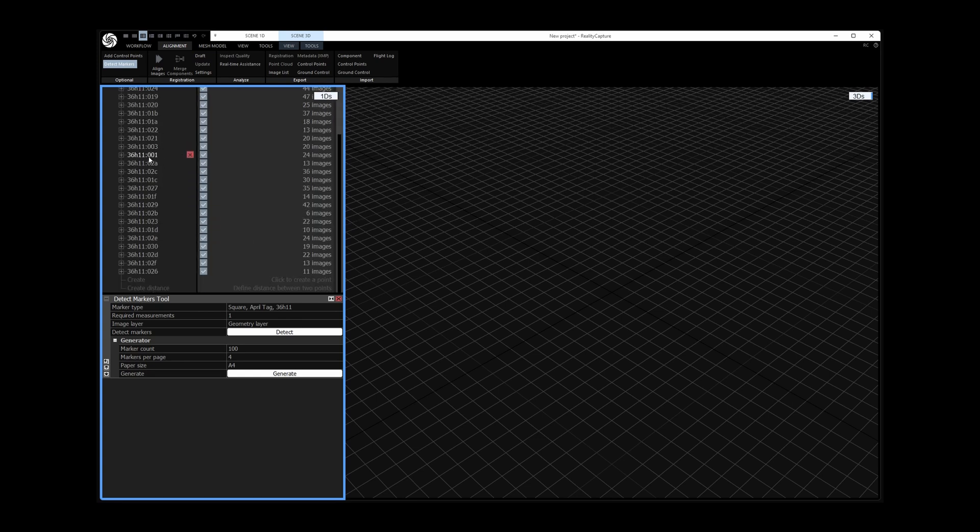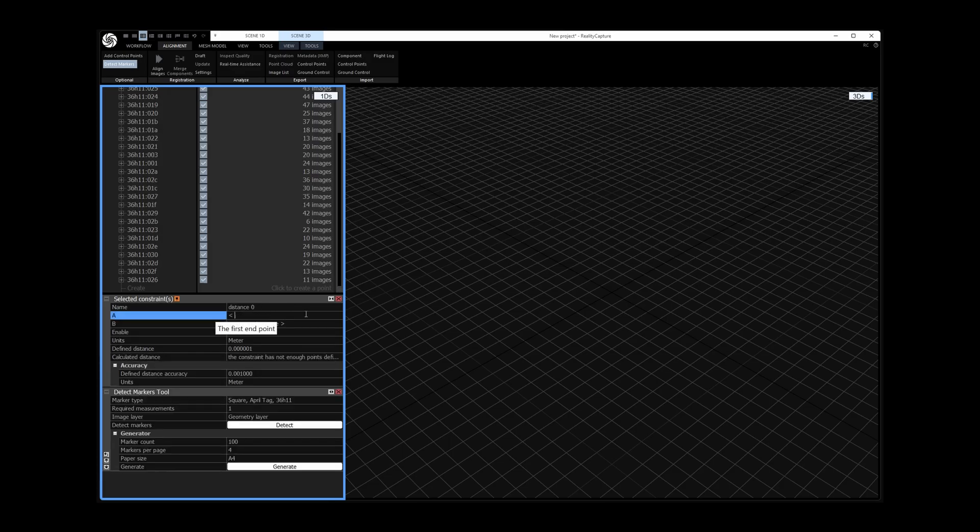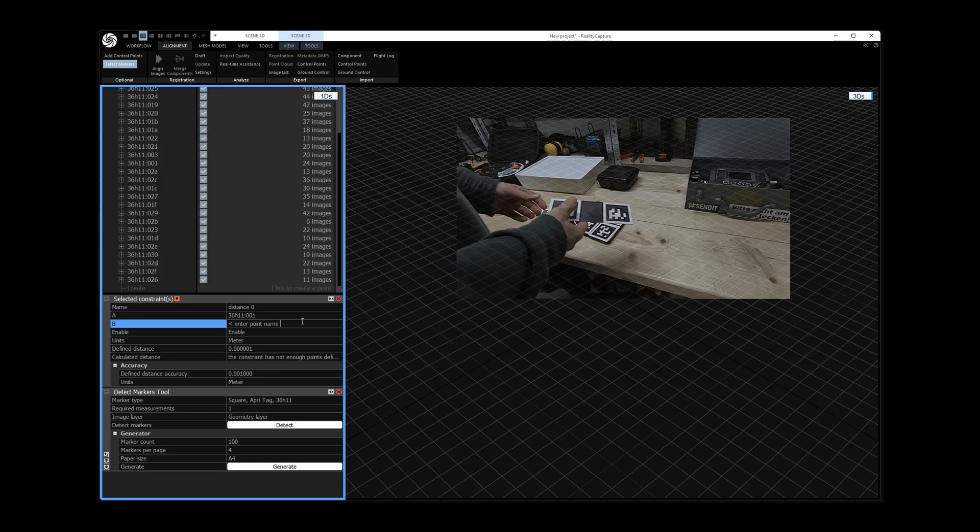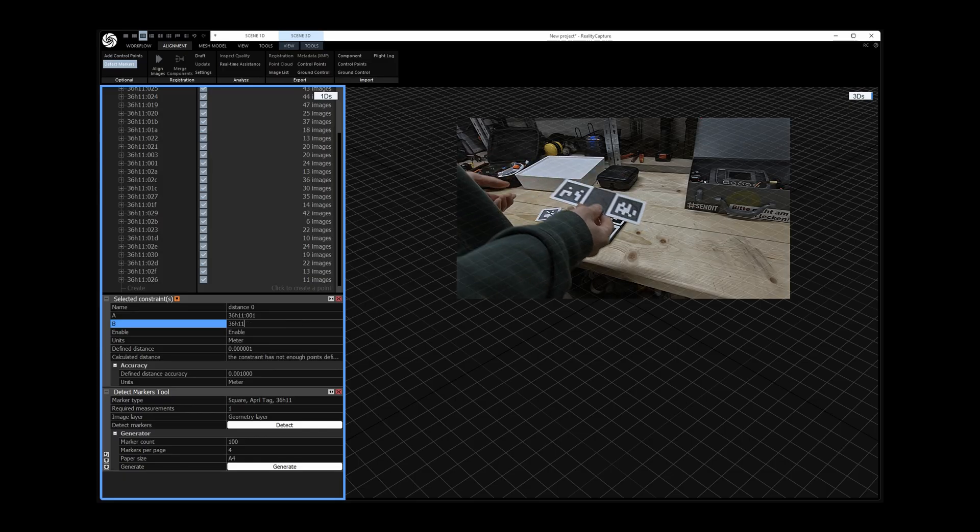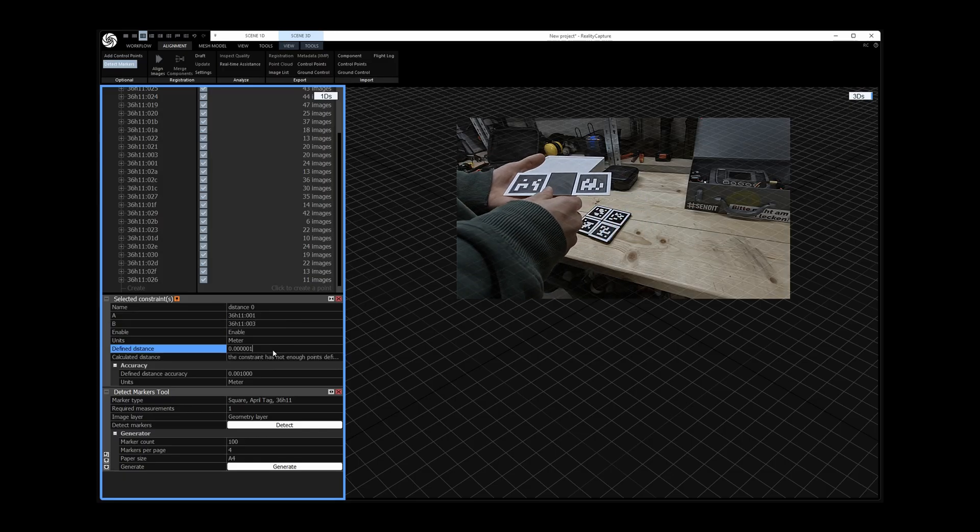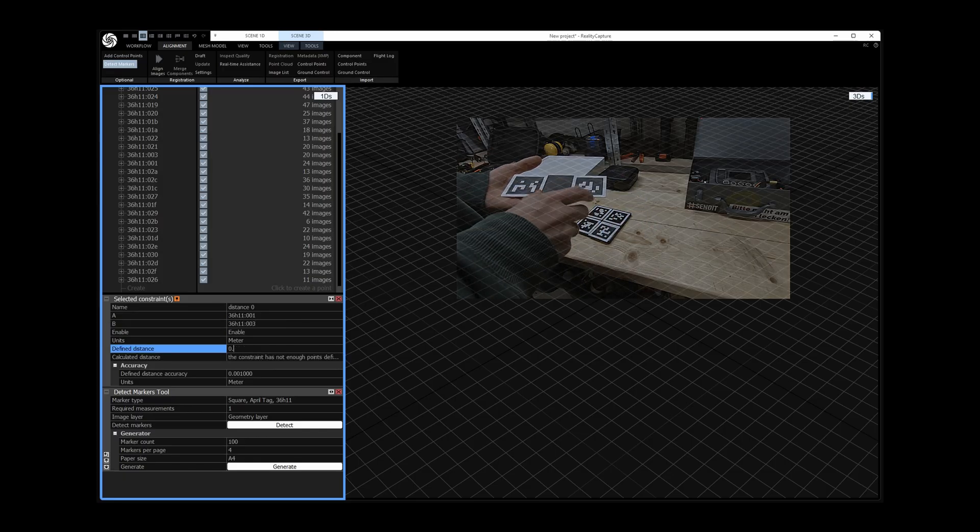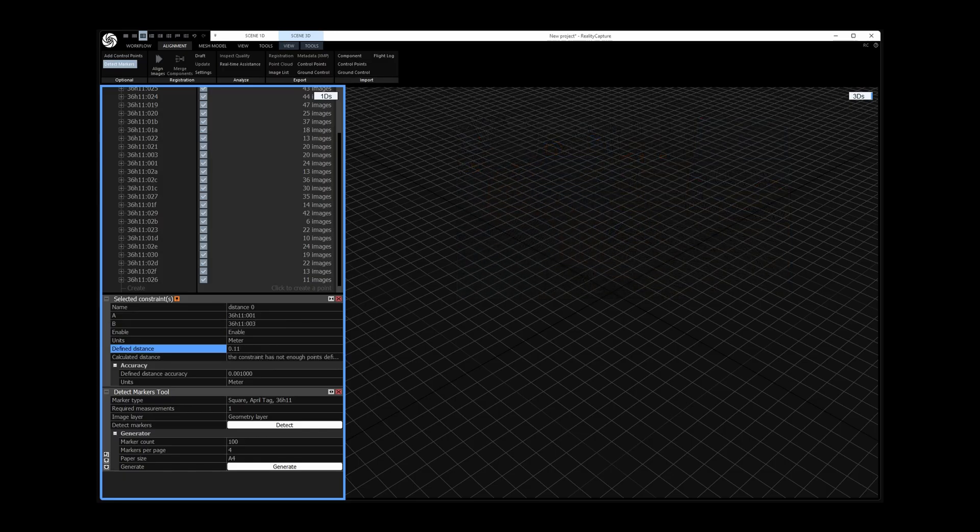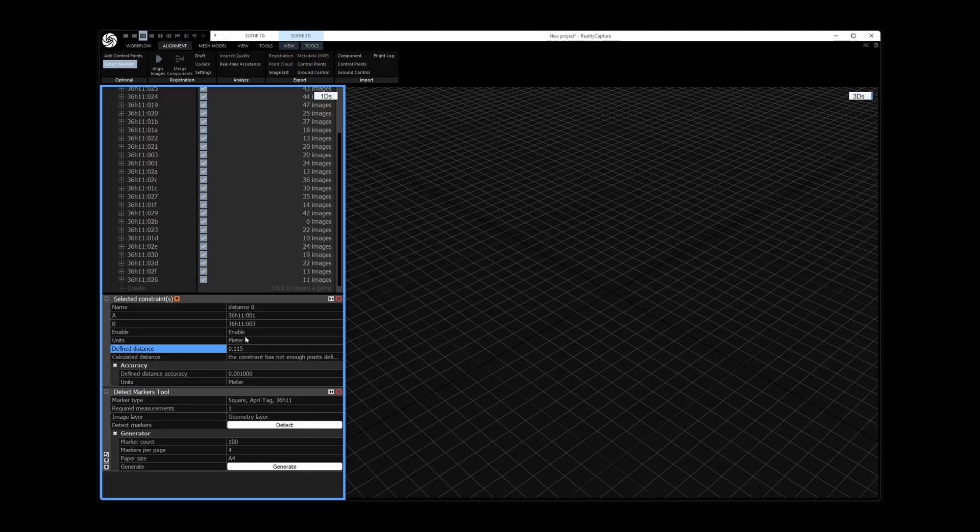Here I want to click create distance. By setting this distance to 11.5 cm according to my double April tag the scene will be scaled correctly.